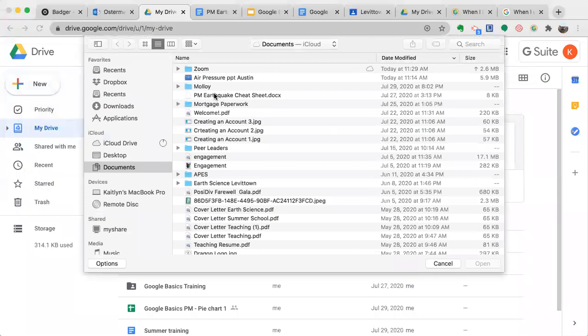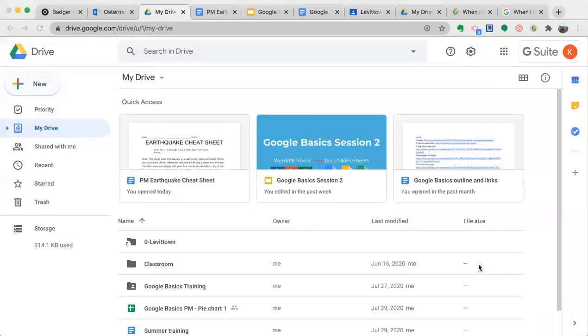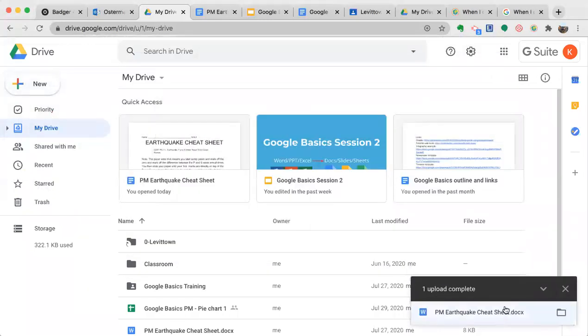I have this docx here, a Microsoft Word document. I'm going to click on it and then click open, and on the bottom right it'll say it's uploading and upload is complete.